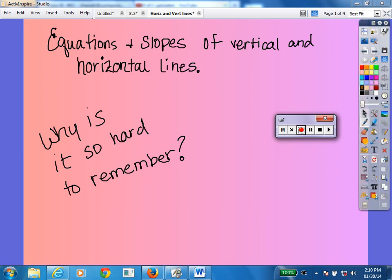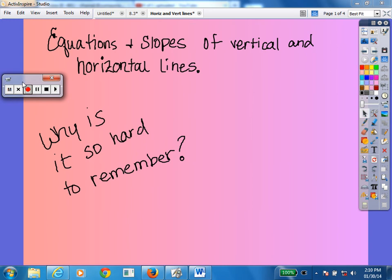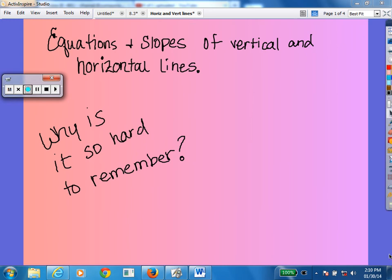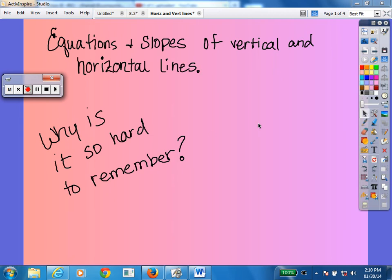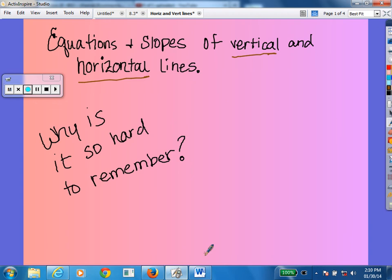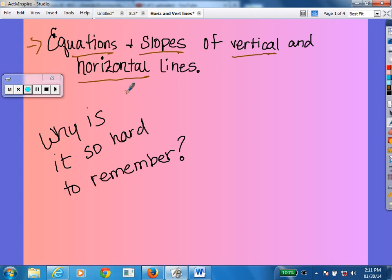Okay guys, today's notes are super fast so come ready to go tomorrow. We're going to be talking about equations and slopes of vertical and horizontal lines. This was always a problem on the pre-test — you guys really struggled with it — so we're going to do a five-minute quick video. Make sure your objective states: you will know how to write the equation and identify slopes of vertical and horizontal lines. Pause at any time to write your stuff down.